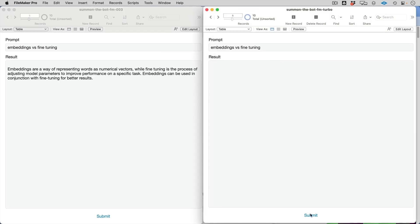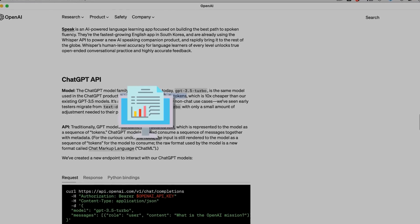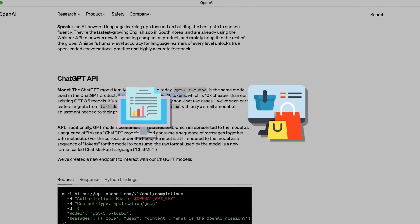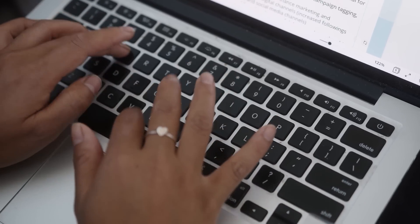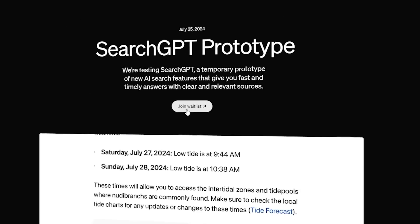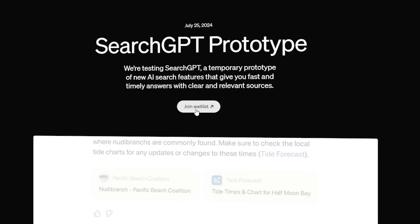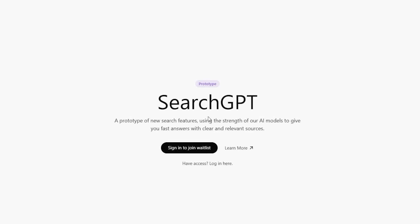OpenAI plans to keep iterating and improving the experience, especially in areas like local information and e-commerce. They'll be seeking feedback from both users and publishers to make the service even better. If you're interested in trying it out, you can sign up for the waitlist on their website.